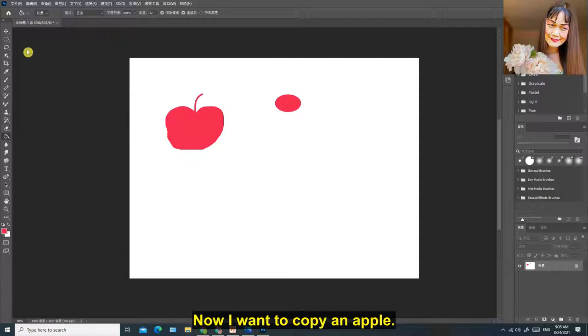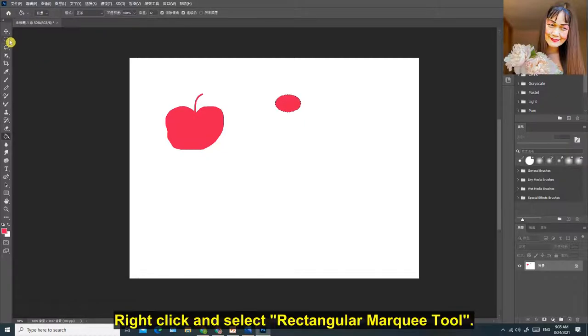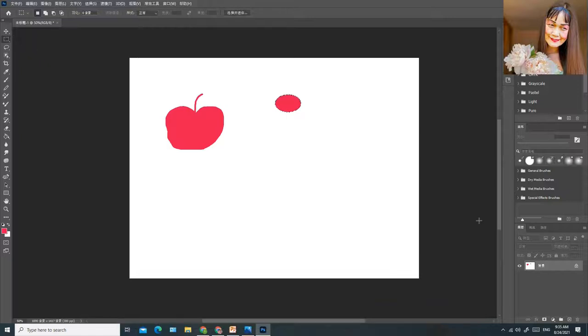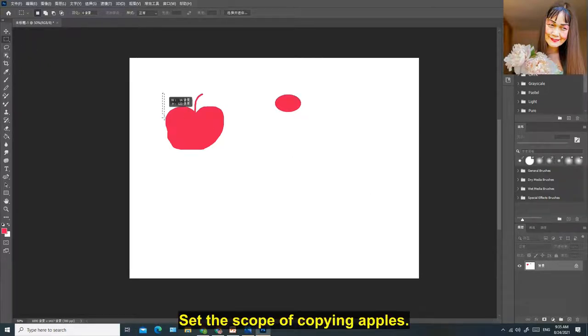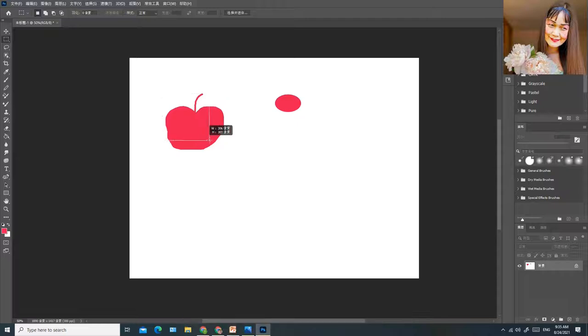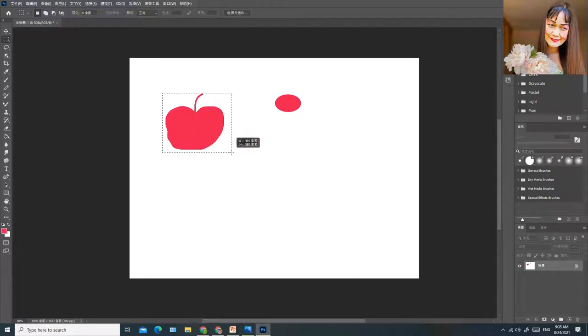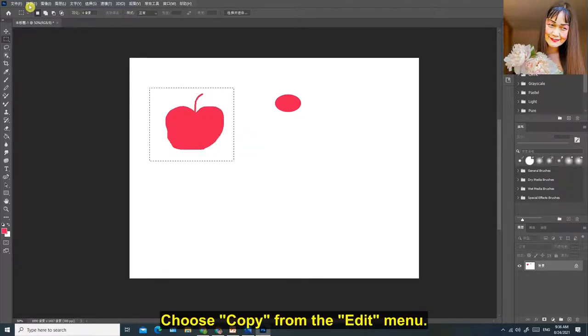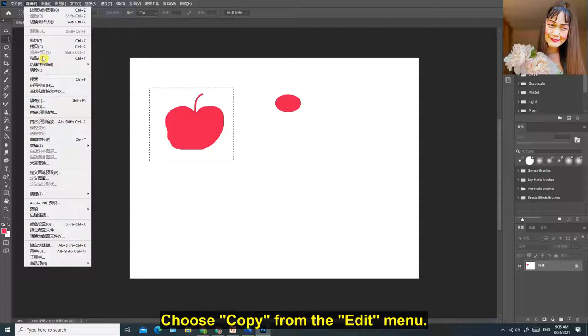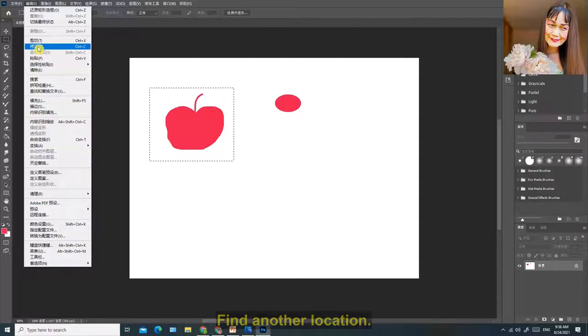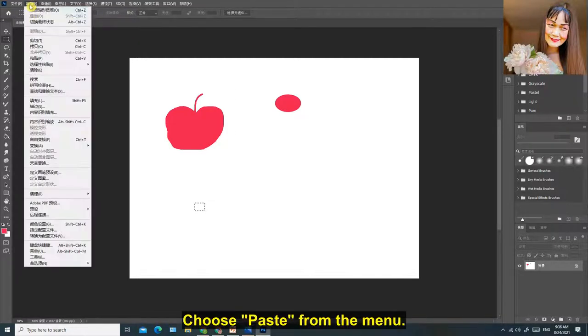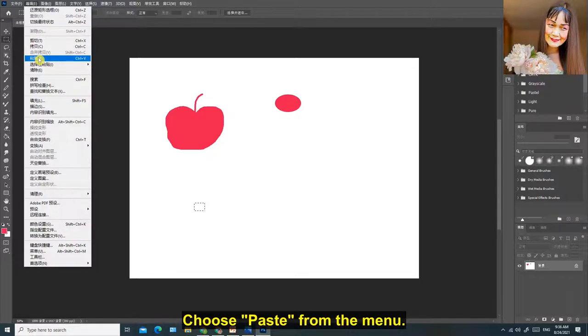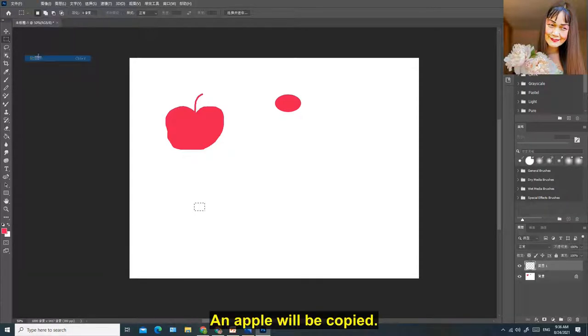Now I want to copy an apple. Right-click and select Rectangular Marquee Tool. Set the scope of copying apples. Choose Copy from the Edit menu. Find another location. Choose Paste from the menu. An apple will be copied.